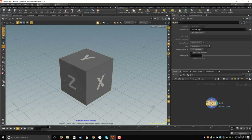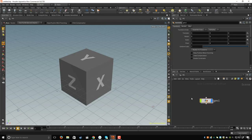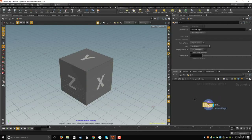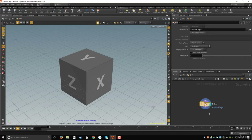You can double-click on the node to dive inside, and click on the object to go up one level. Let's dive again inside by double-clicking — this node is created by Houdini by default when you create the geometry node.